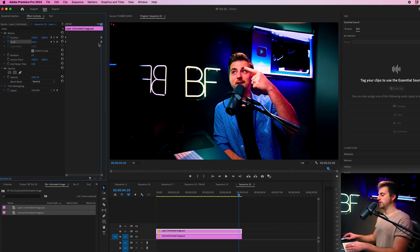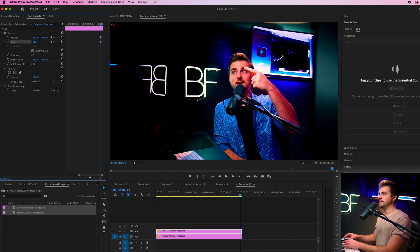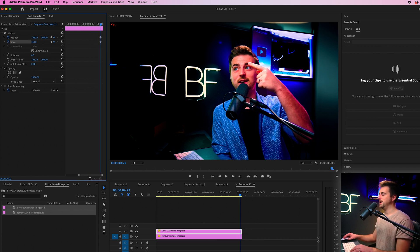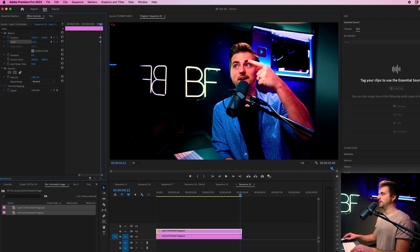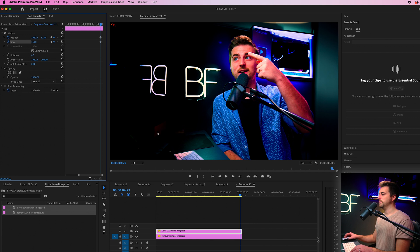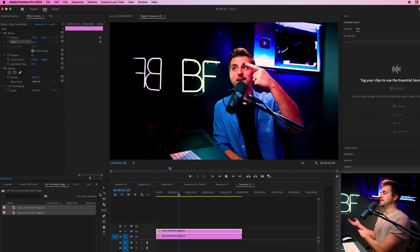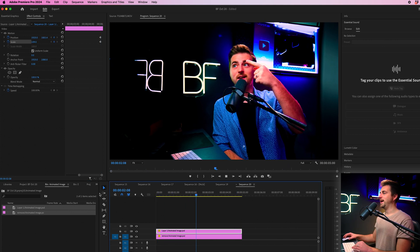Then we'll go to those end keyframes that we created and I'm just going to increase the scale. Move this up. And now when we play this back, you'll notice this is the effect that we have.